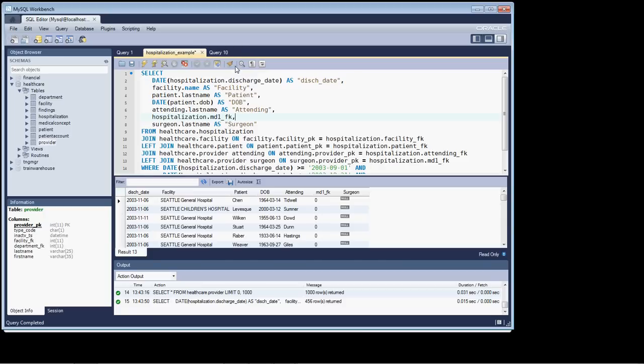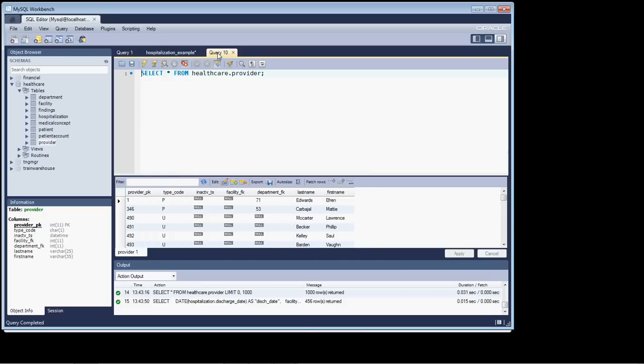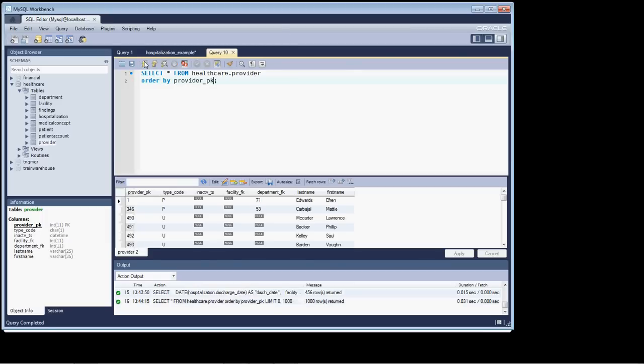And if we go to our provider table, and just to make sure it should be in sequence order, we can say order by provider_PK, just to make sure. And run that, and it is in the correct order. And again, there is no provider_PK zero.